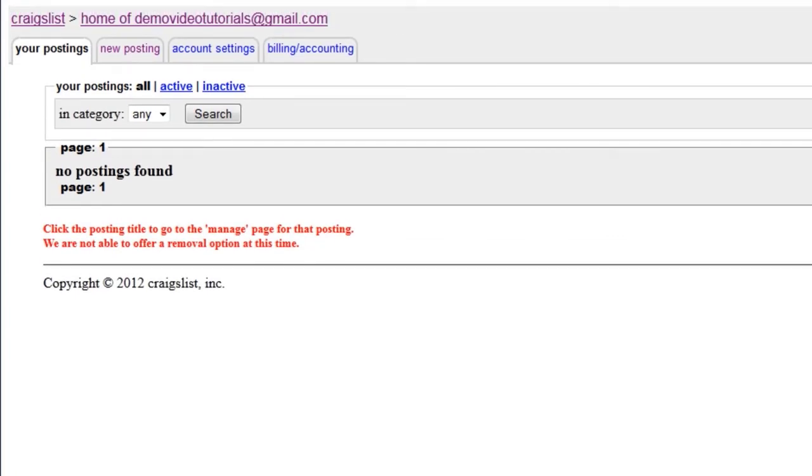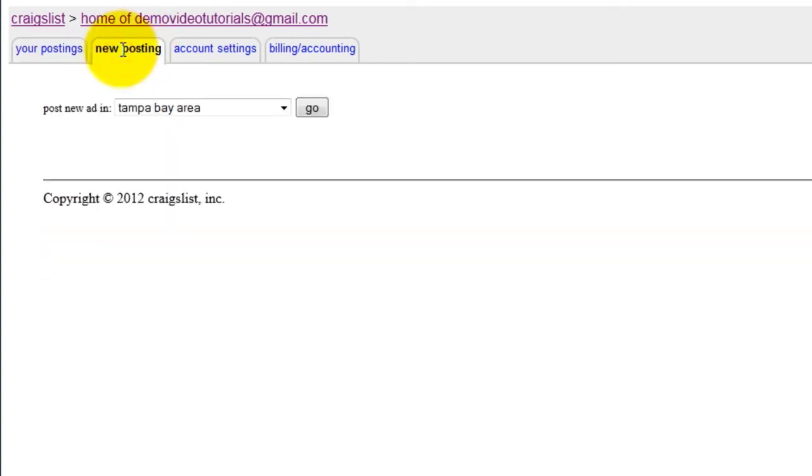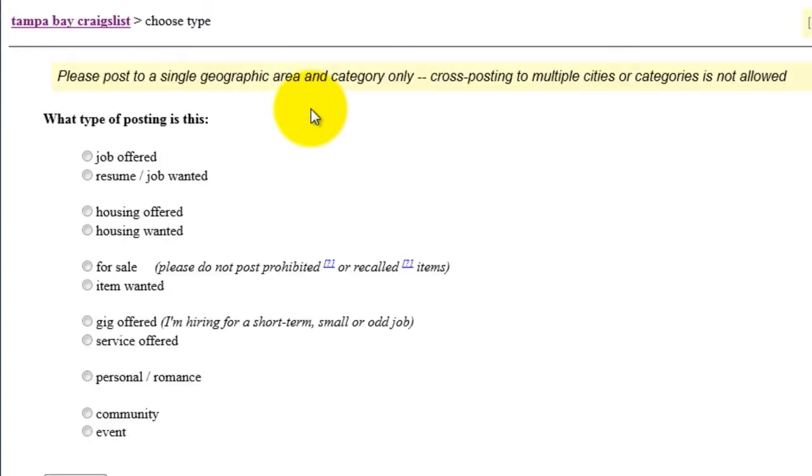To post an ad, click New Posting. Select your posting area. Select what type of post this will be. In this example, we are going to list a service being offered.